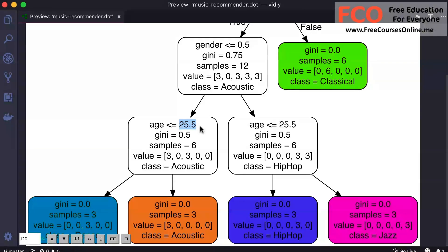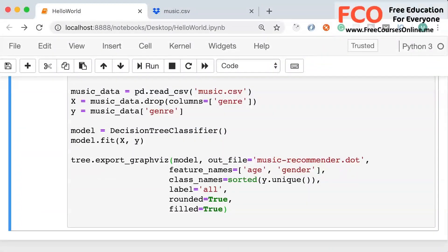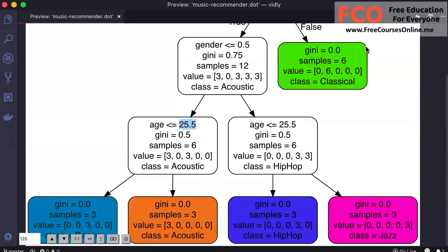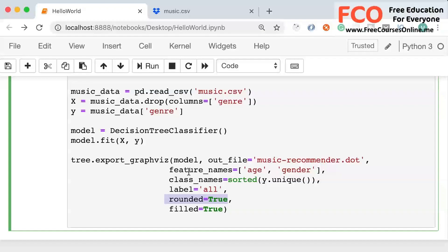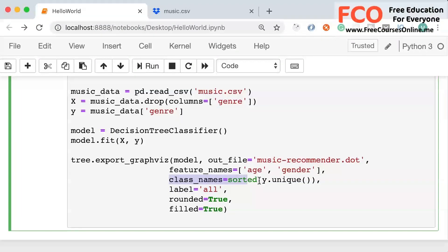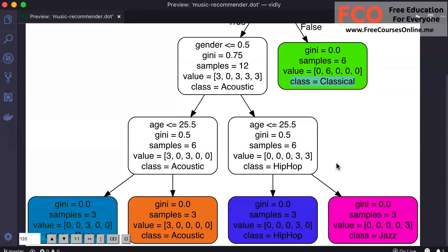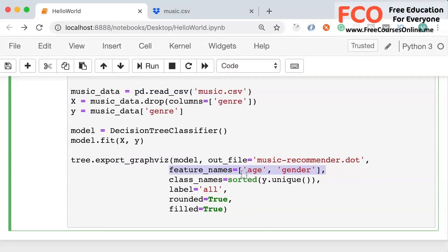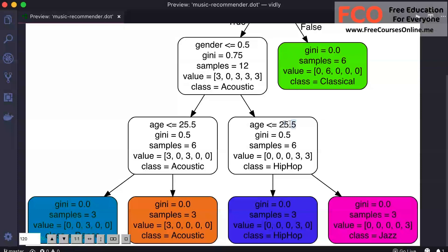The more columns or features we have, our decision tree is going to get more complex. Currently we have only two features — age and gender. Let me quickly explain the parameters: fill set to true so each node is filled with a color, rounded set to true for rounded corners, label set to all so every node has readable labels, class_names for displaying the class of each node, and feature_names set to age and gender so we can see the rules in our nodes.